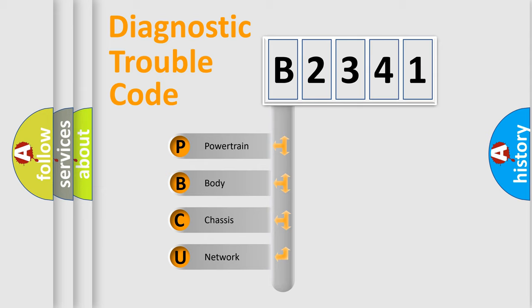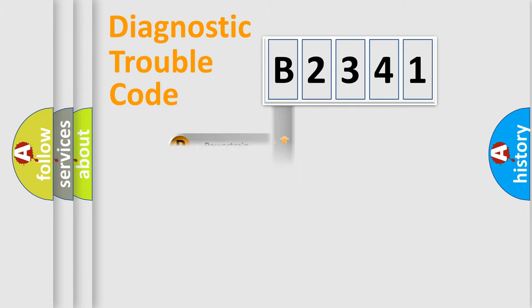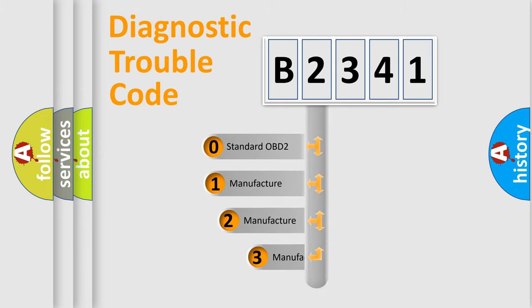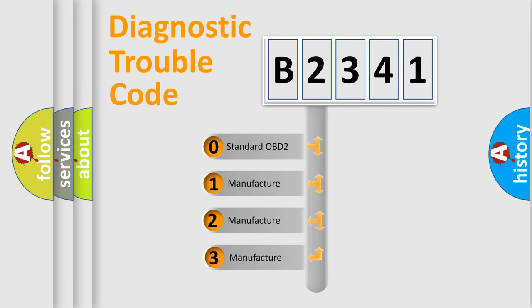We divide the electric system of automobile into four basic units: Powertrain, Body, Chassis, Network. This distribution is defined in the first character code.